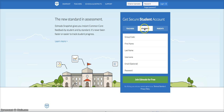The first thing you're going to click on is the button that says Students, and then you're going to paste in or type in the group code provided by your teacher. You must type this in correctly or you won't be able to register.